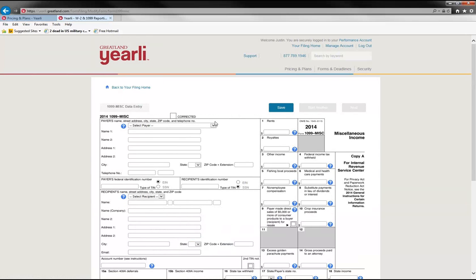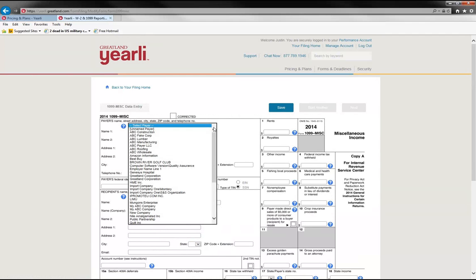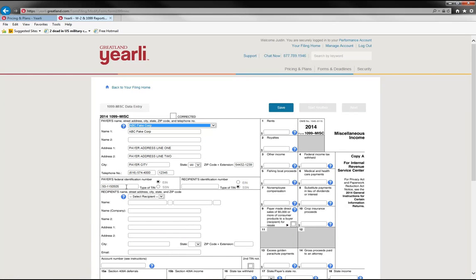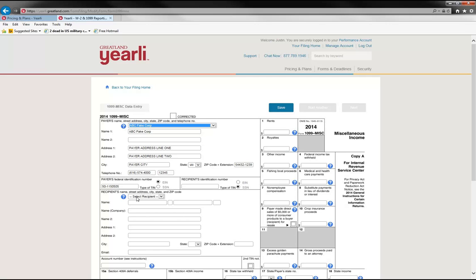On the form image, one thing that is helpful if you've used us in the past is the drop-down where you can select a payer that you have used in the past and that will auto-fill all of the name, address, phone number, and EIN information that you had last year. And then the same feature is in our recipient section where you could select from a list of recipients for that payer and it will auto-fill the information in.